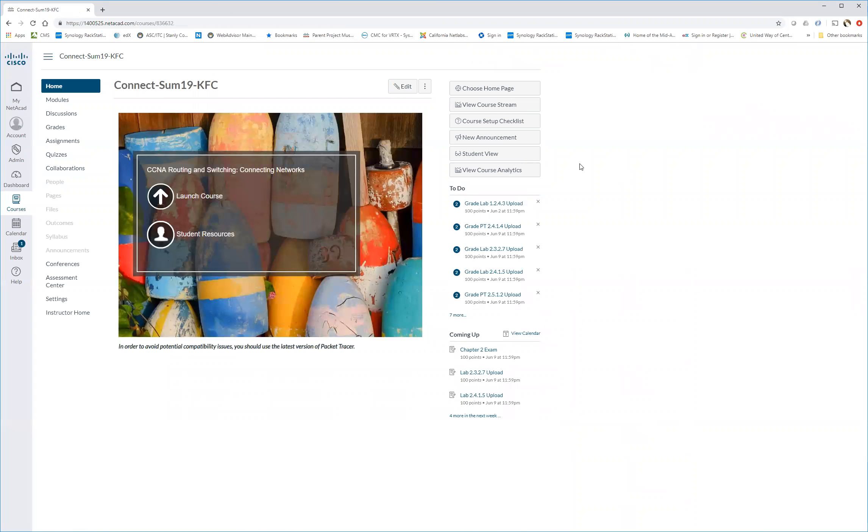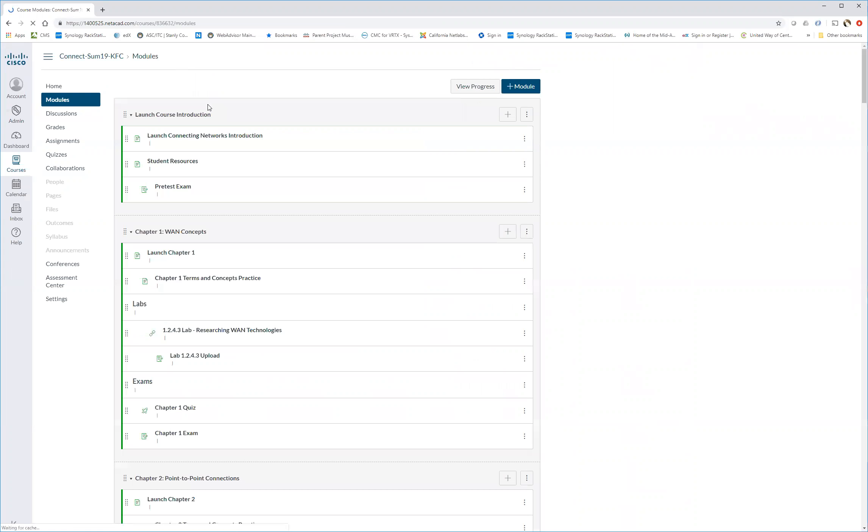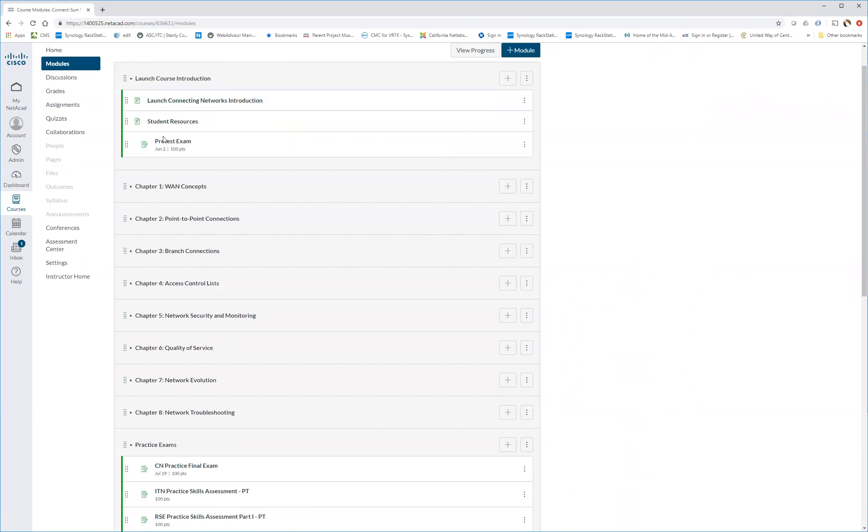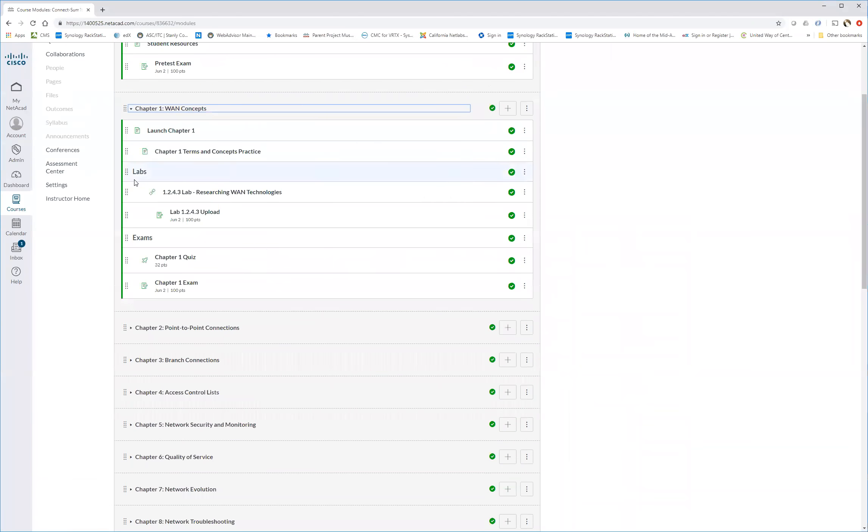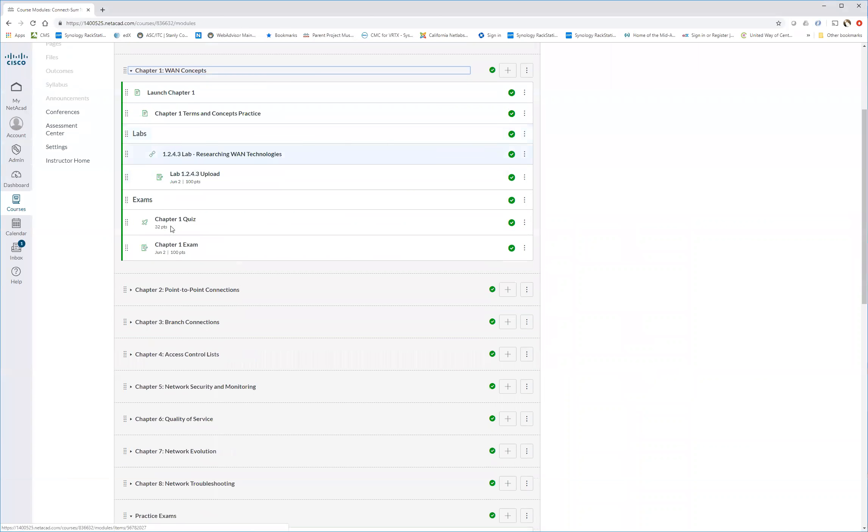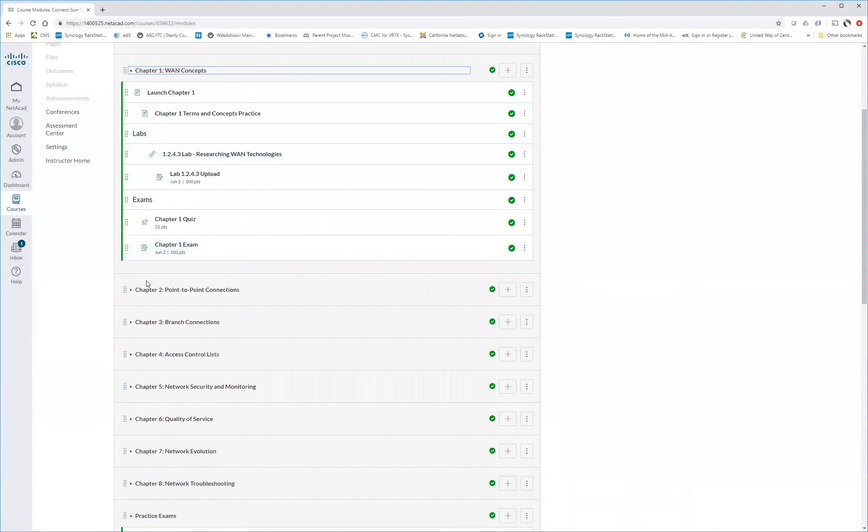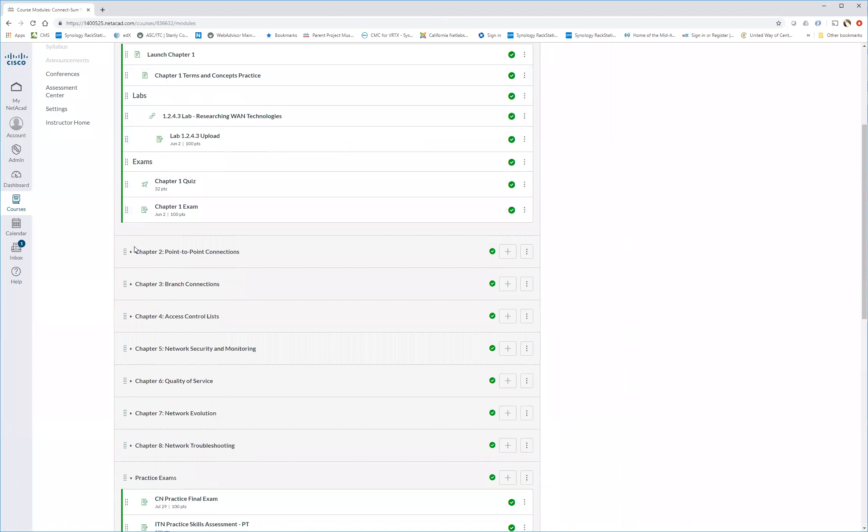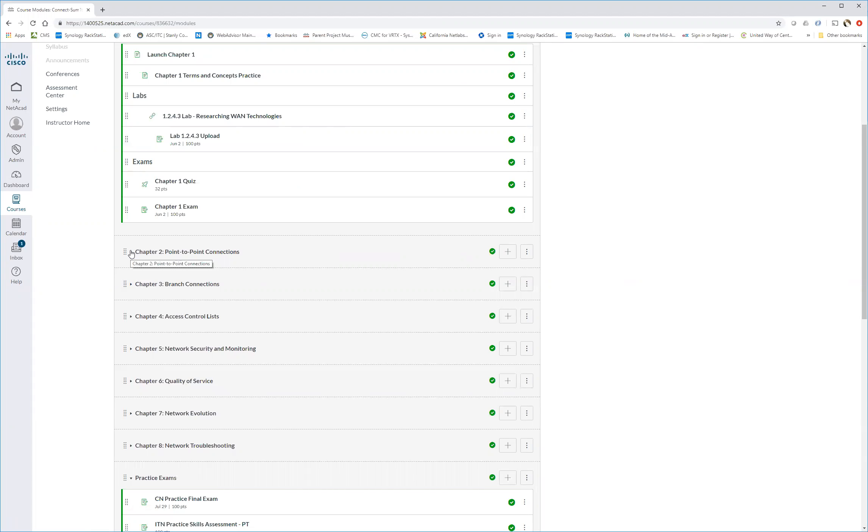In our class, one of the things I've done is like my normal classes, there are modules. In those modules, each one of the chapters has a place for labs and Packet Tracers. You also notice that this is a lot less material than we've had in our classes in the past. There's only eight chapters.